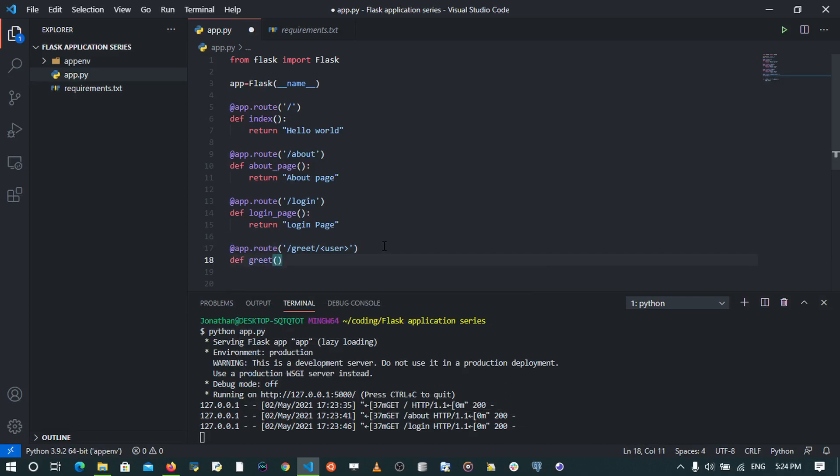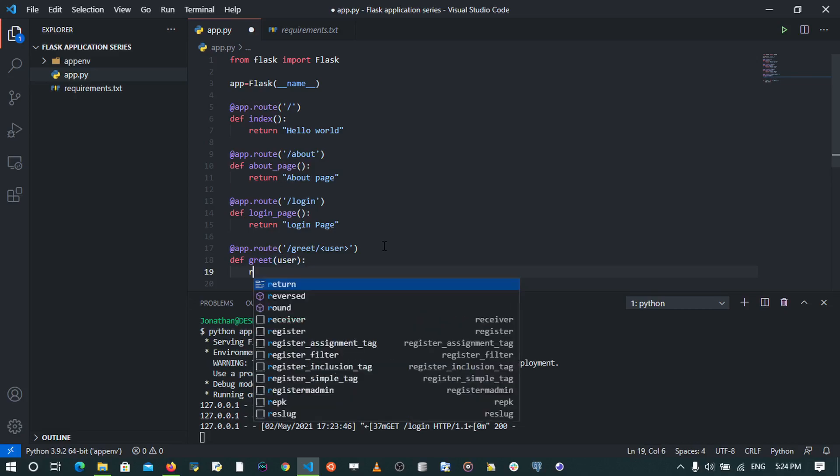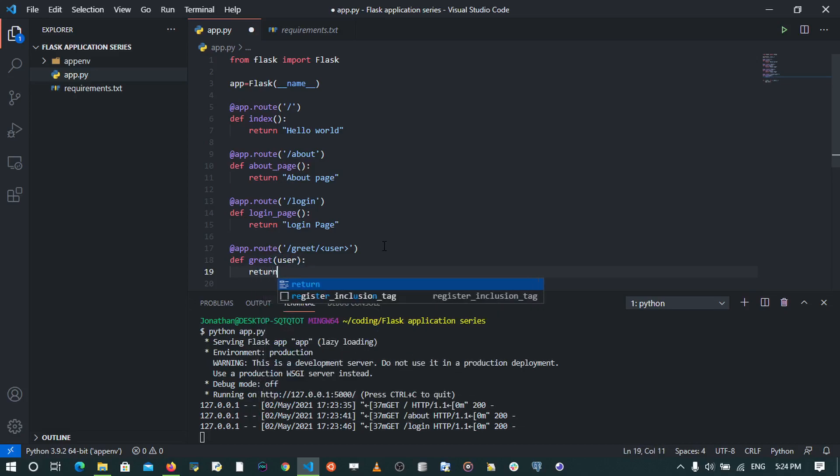Now I may say this always takes in the parameter as passed from the URL, so I'll say user, and then I will return an f-string that simply says hello to the user.